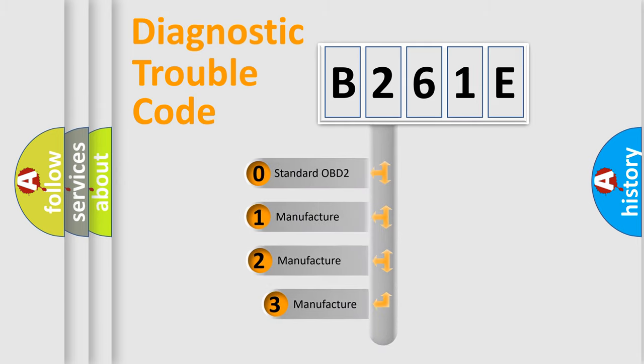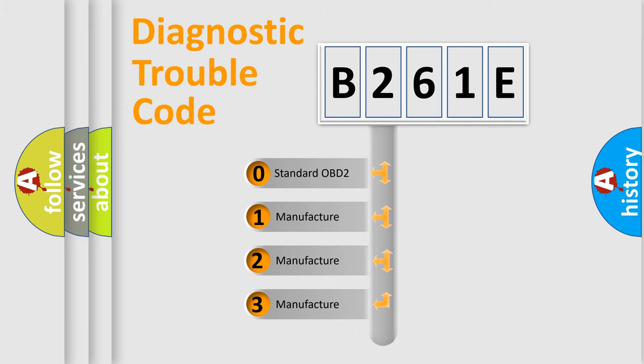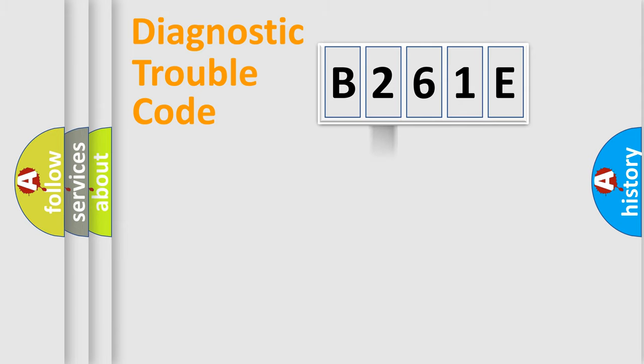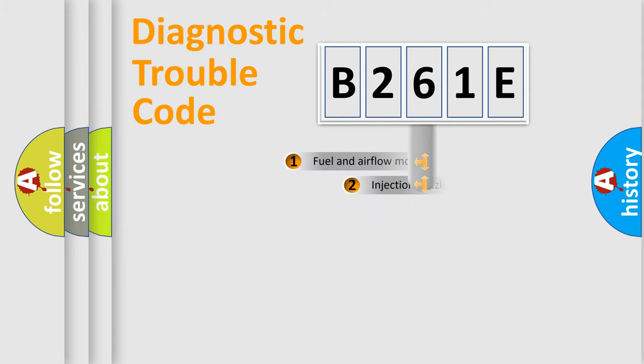If the second character is expressed as zero, it is a standardized error. In the case of numbers 1, 2, 3, it is a more specific expression of the car-specific error.